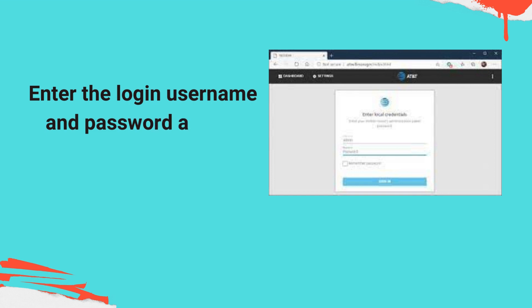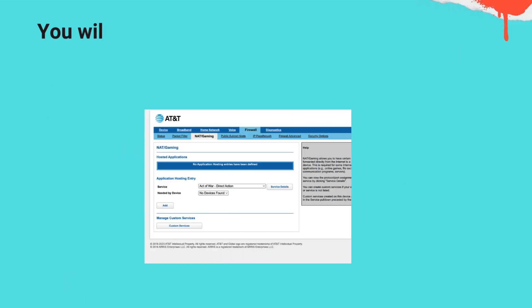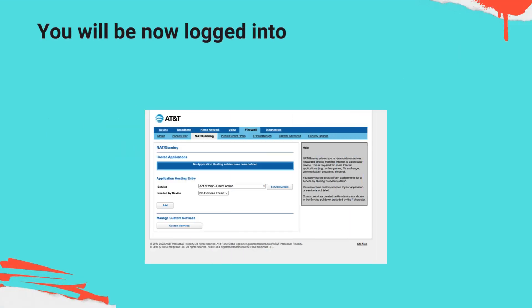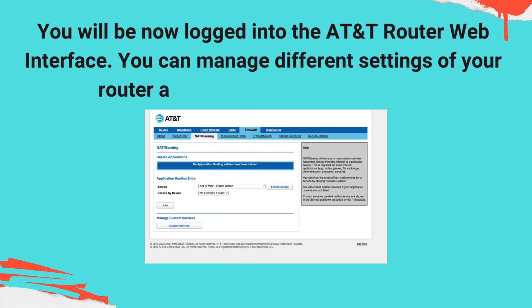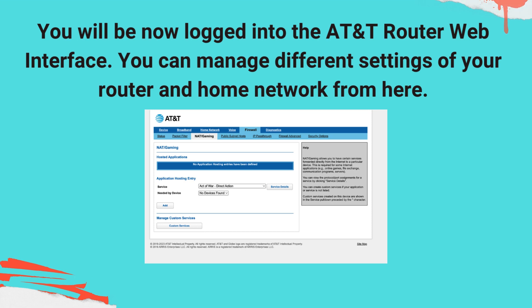Enter the login username and password and hit Enter. You will now be logged into the AT&T Router web interface. You can manage different settings of your router and home network from here.